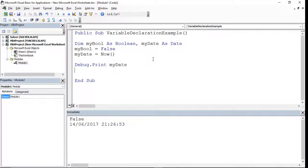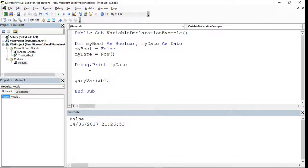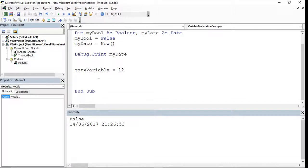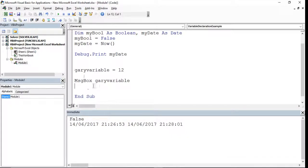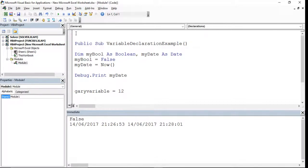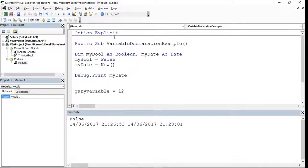That's basically how you declare variables. One thing to note before we move on: in VBA you don't have to declare variables — you could just use them directly. For example, I could set something like 'garyVariable' without any declaration. If I run this and create it as a message box it's going to be 12, because I didn't have to declare what data type it was. If you want to force yourself to declare all variables, at the top of the module window you type Option Explicit.